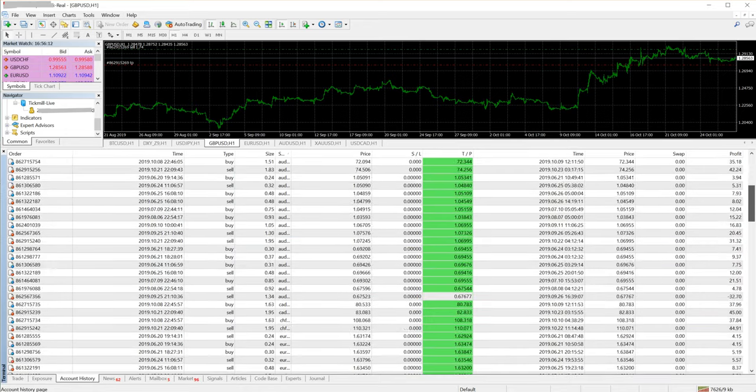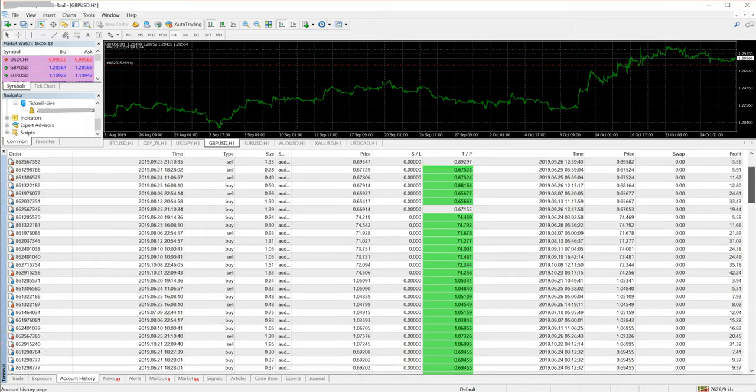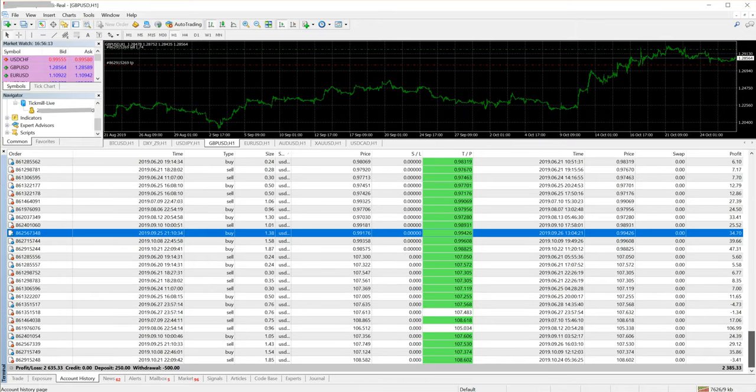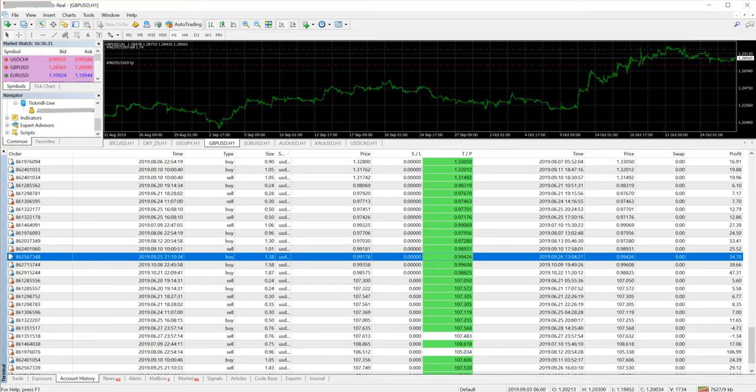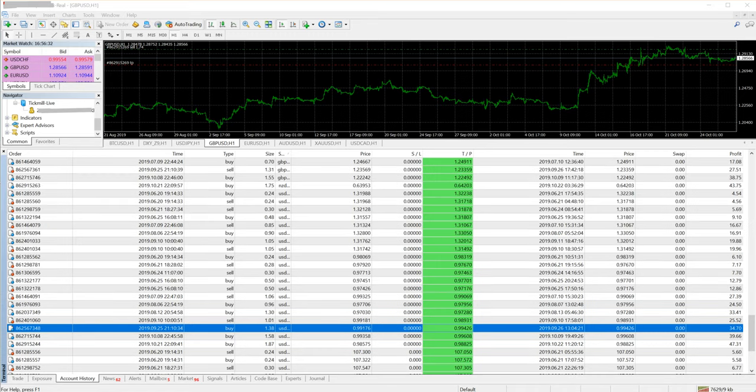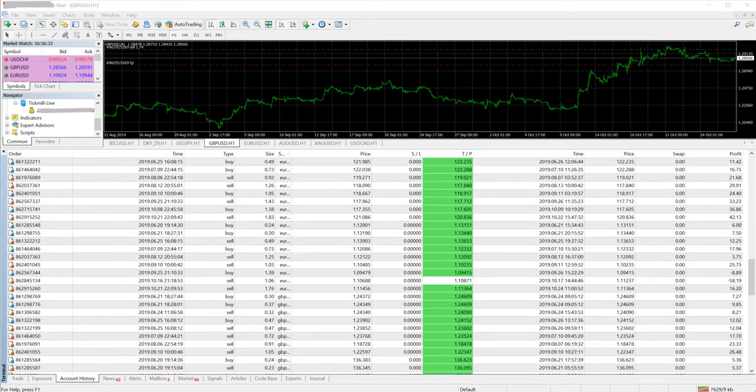The client has enjoyed a very good profit on this account. This is the real account and the client has enjoyed this profit. You can check this account, all the trades, everything.